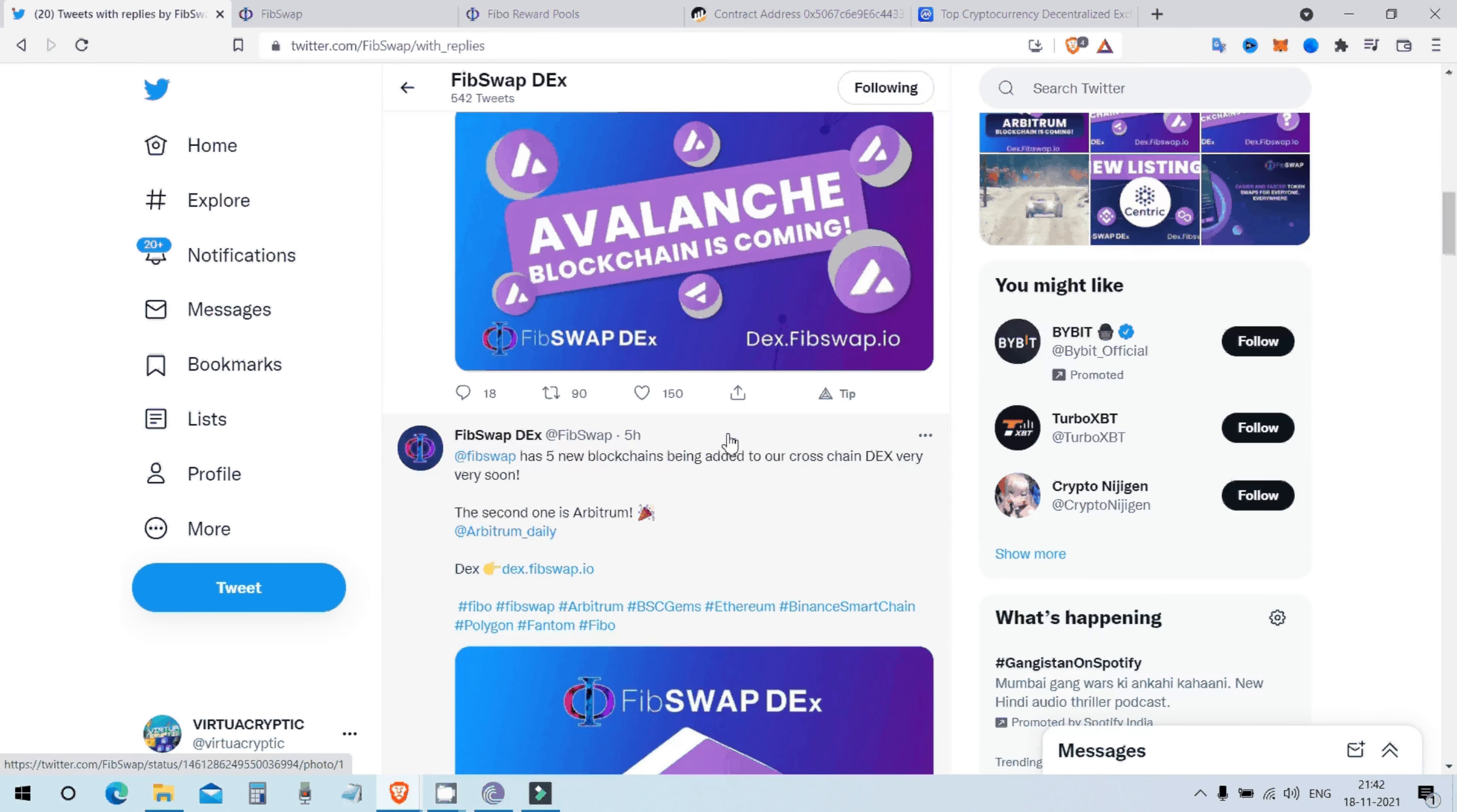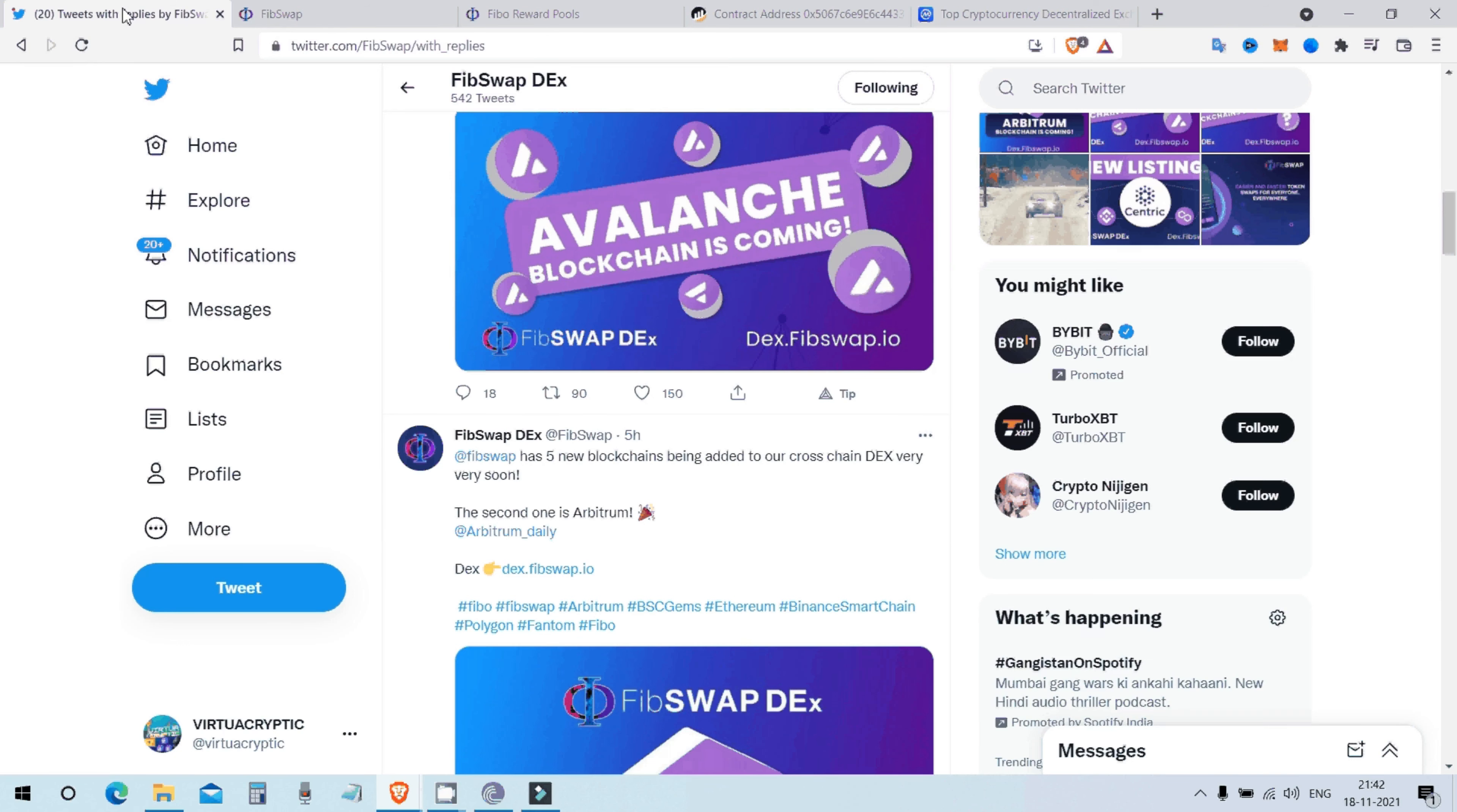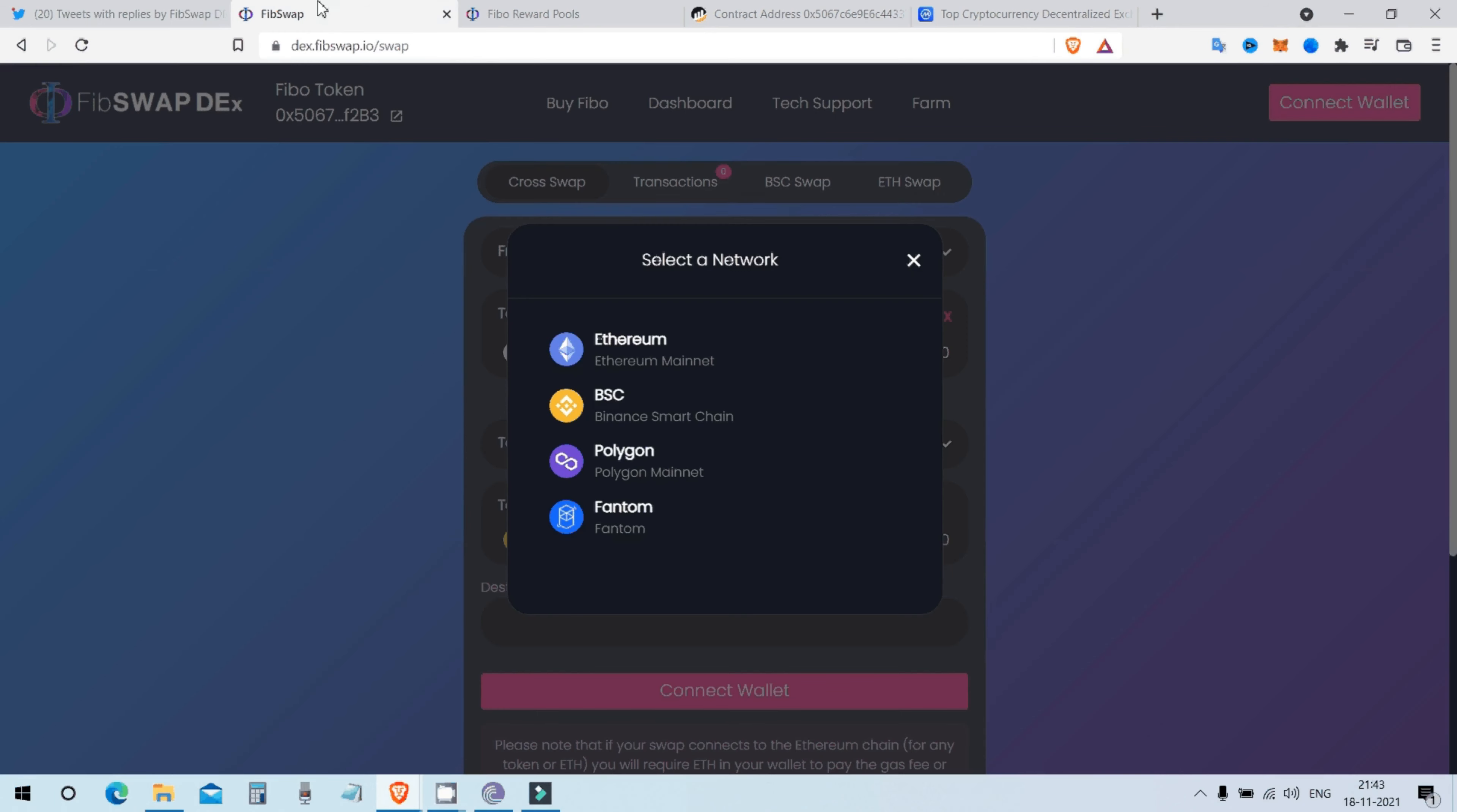They will close the gap of multi-chain cross-swapping system. Many tokens don't get recognition. They still don't get recognition which are under Avalanche and Arbitrum blockchain. Even Phantom. Polygon is starting to get its spotlight in the whole crypto market but it's still lagging behind Ethereum and BSC blockchain.